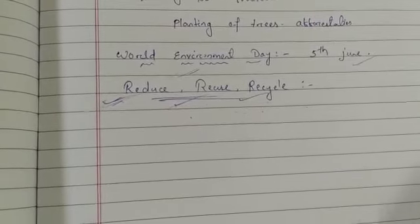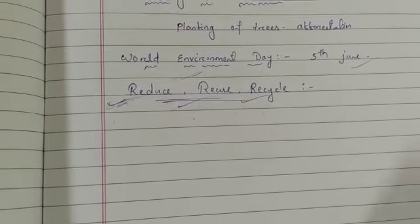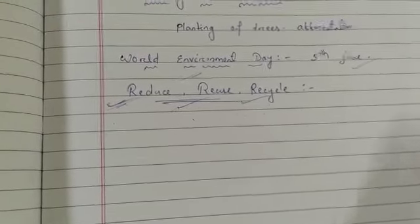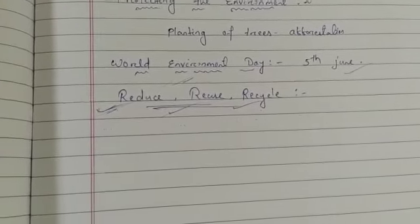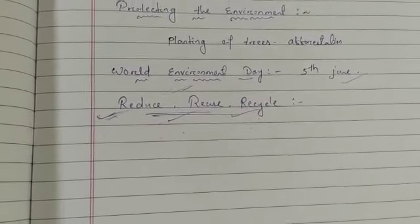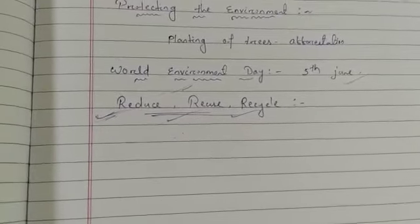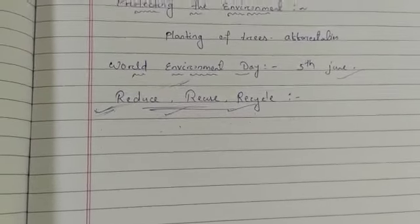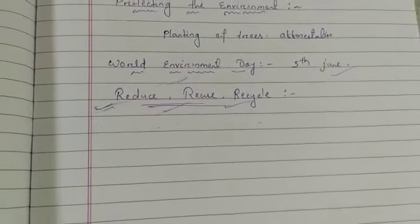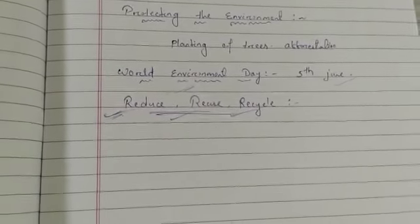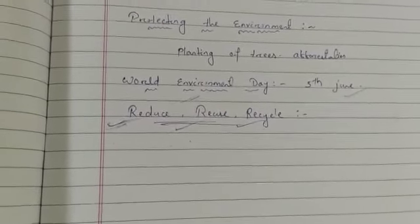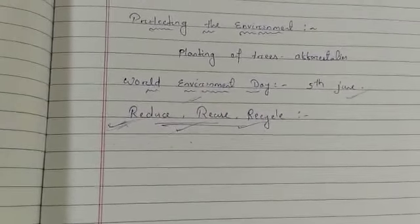This is all about our environment and pollution — how to prevent pollution and protect the environment. In the next class, I will give you question and answer. Write them and learn them.